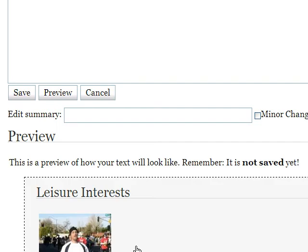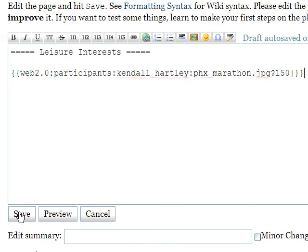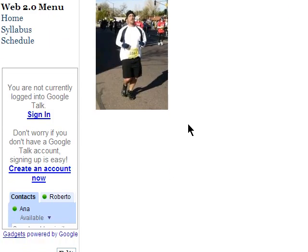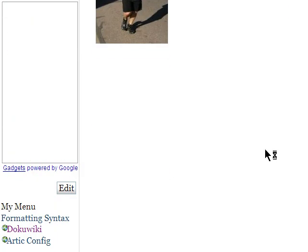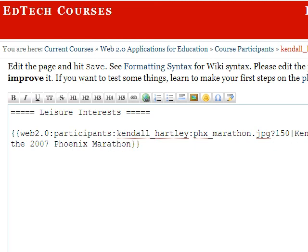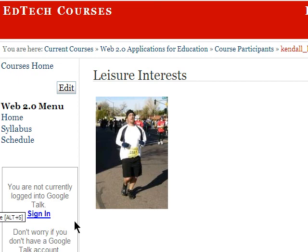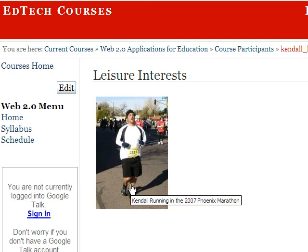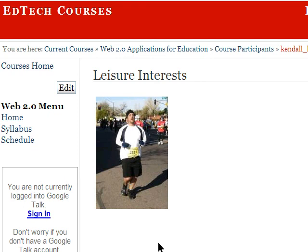We'll do a preview this time. And that looks all right. And save. Now there are a couple other things you can do fairly easily with images. One, which actually is a very important practice, is adding a caption or what shows up as a tooltip. So I'm going to say, Kendall running in the 2007 Phoenix Marathon. And now when I save that, if you mouse over this, the caption will appear there. That's also good for screen readers and other tools that might use the web to get information about a picture that can't otherwise be seen for some reason.